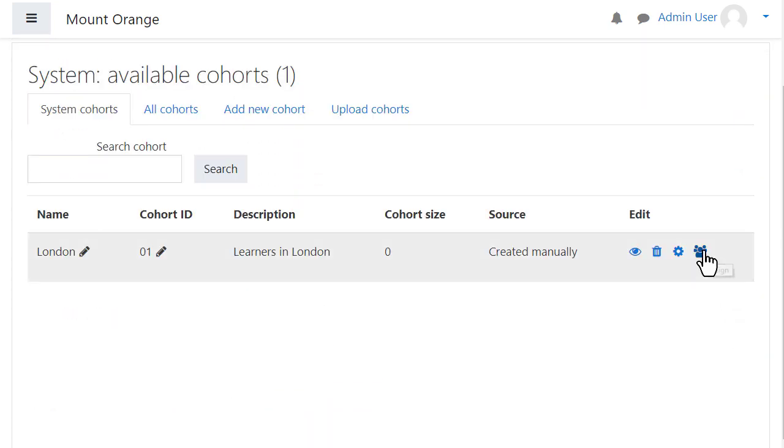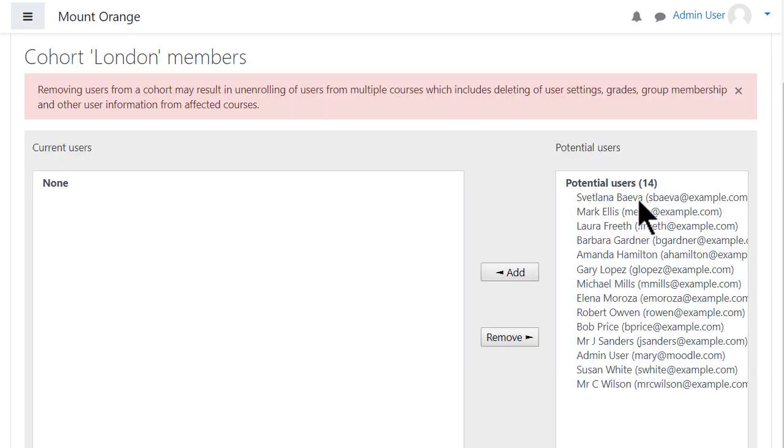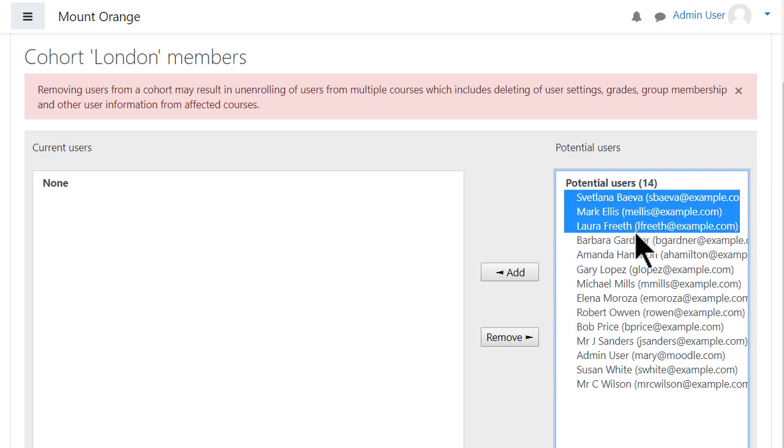On the next screen, click the Assign icon and move the users you want from the right into the left.